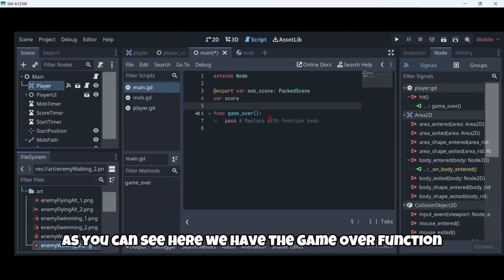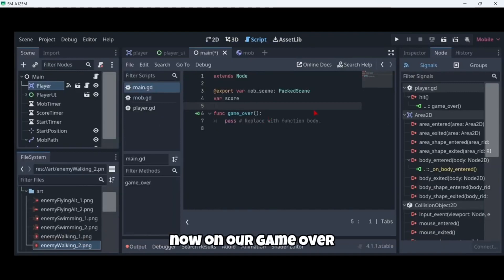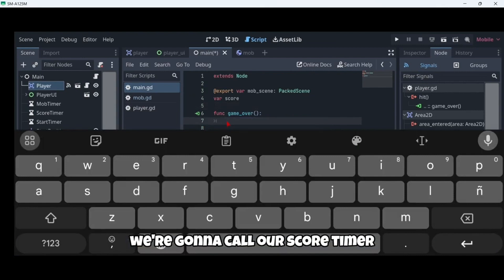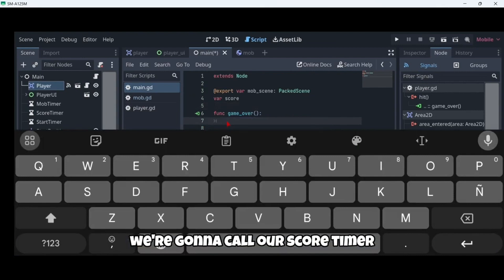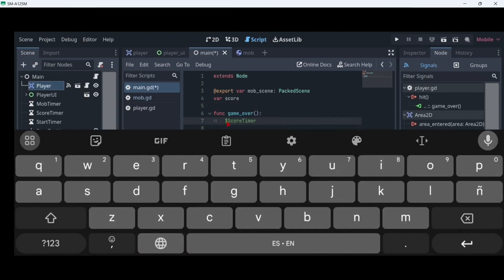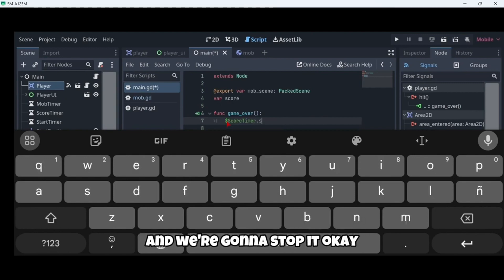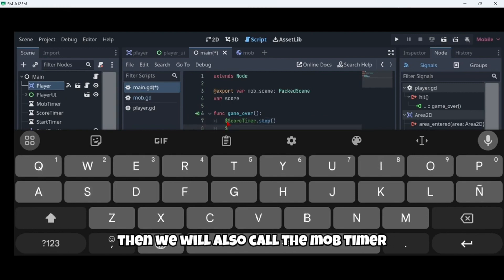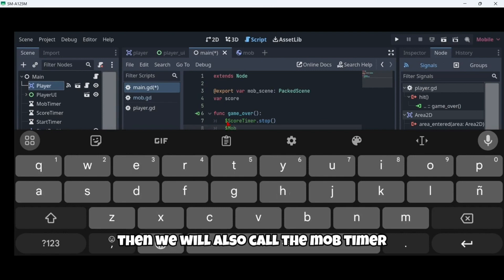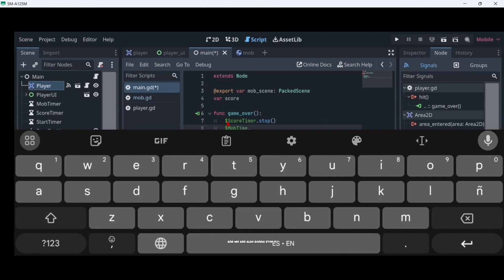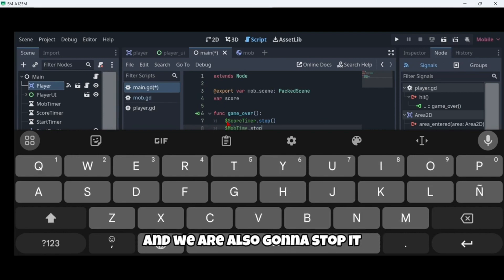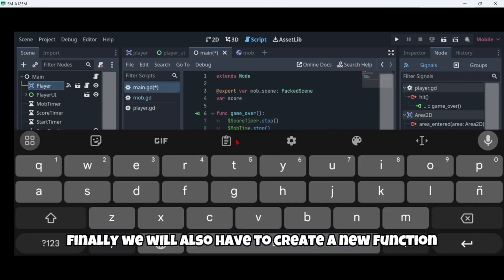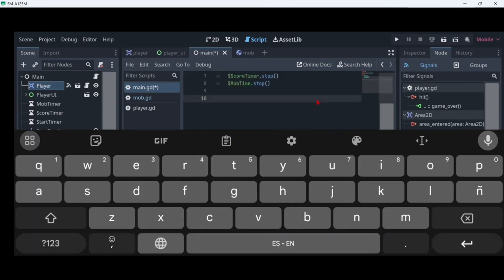This connects to our main node and as you can see we now have the game_over function. In game_over we're going to call our score timer and stop it, and then we will also call the mob timer and stop it as well.